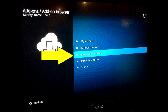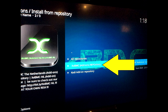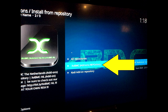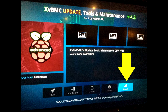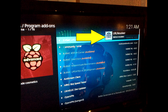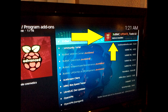Right after you get that pop-up, go ahead and select Install from Repository and press OK. Scroll down to the Xvbmc Add-on Repository and press OK. Next, scroll down to Program Add-ons and press OK. At the very top of the screen you should see Xvbmc Update Tools and Maintenance — go ahead and press OK on that. Then go to the bottom right and click Install. After that, wait a couple seconds — you're going to get two pop-ups: the URL Resolver Add-on Install, and then the Xvbmc Update Tools Add-on Install. Wait for those and we'll move on.